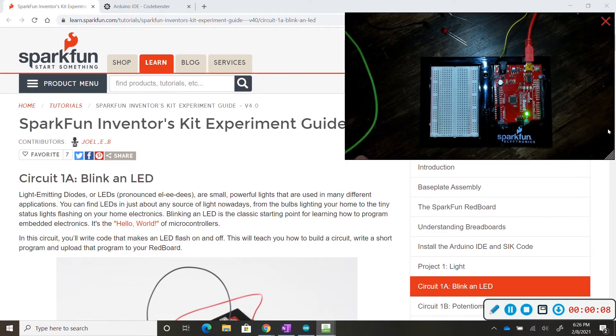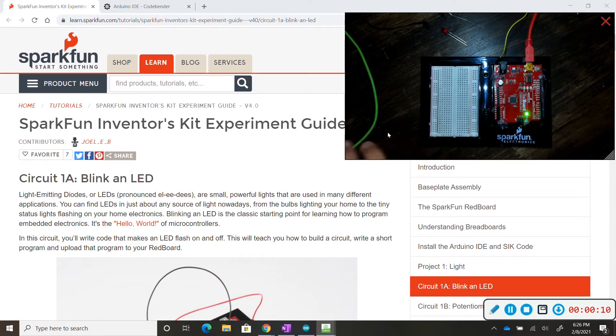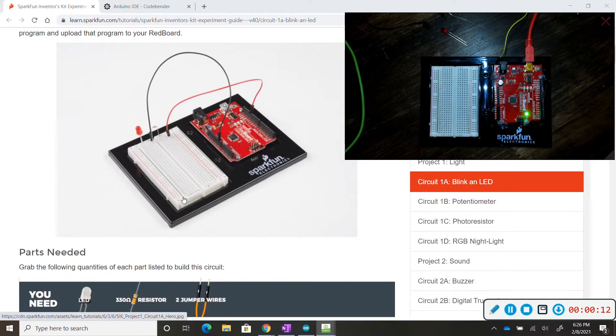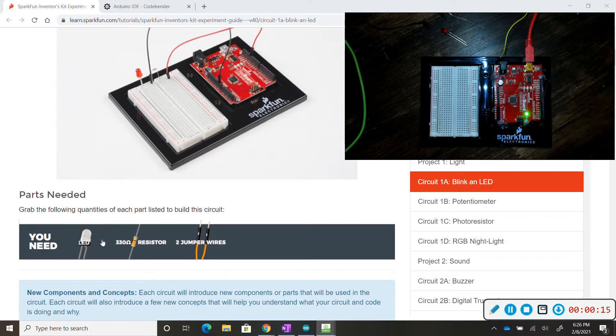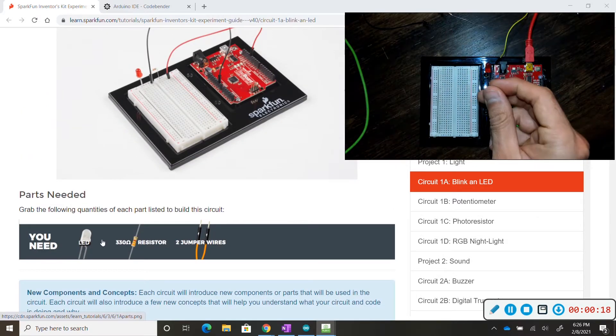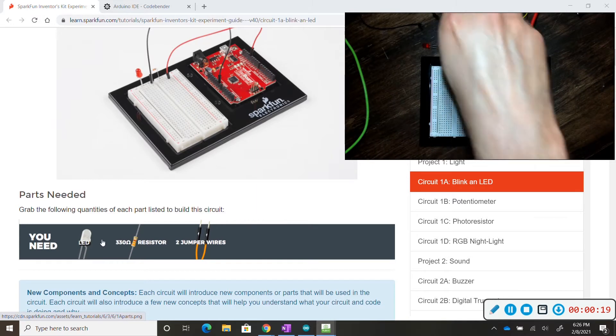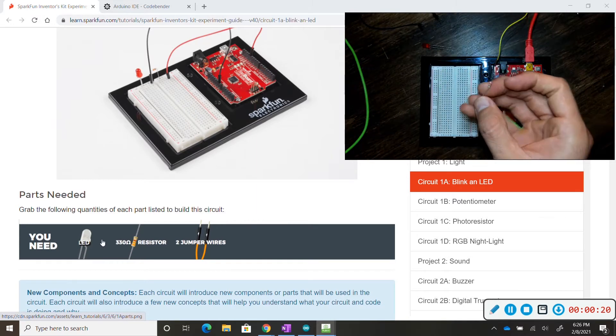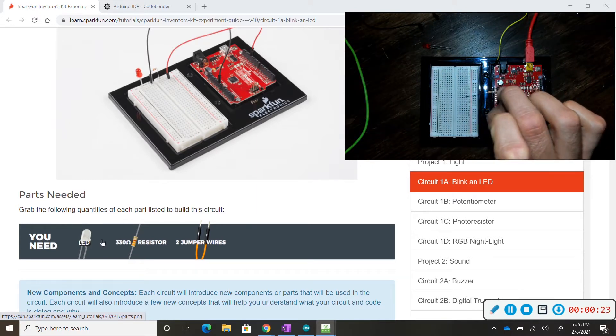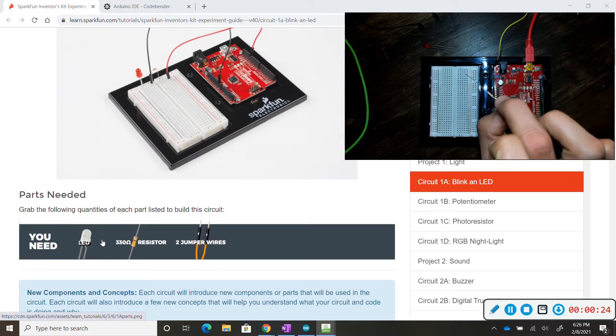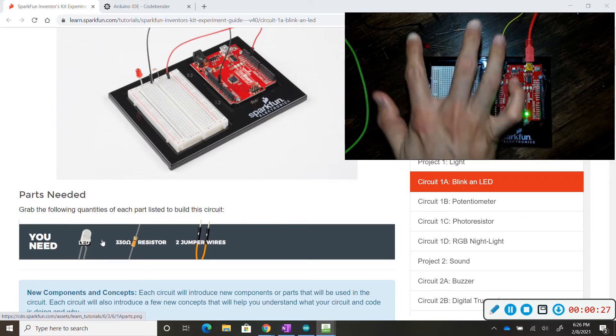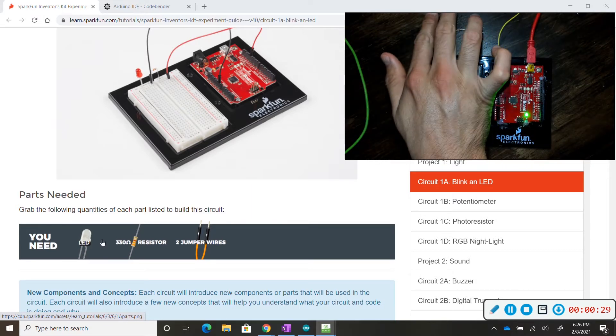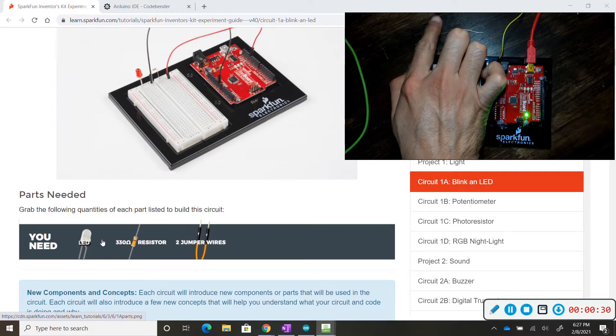We're going to start off by going over the physical components that we will be using. So as we scroll down we see our list of components. We have our LED, I have my red one. I have my one 330 ohm resistor. Keep in mind that we have a 10 ohm resistor but we will be using the 330. And we have two jumper wires. The colors don't matter but I'll be using the ones that they use in the circuit.